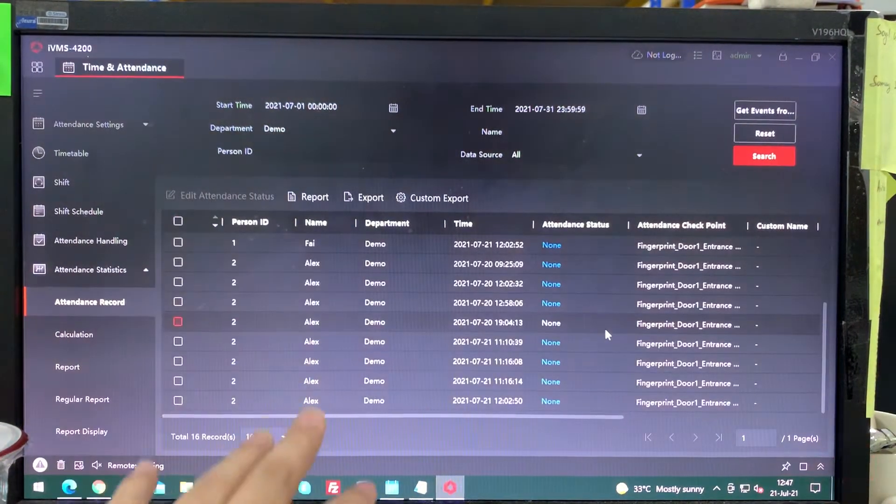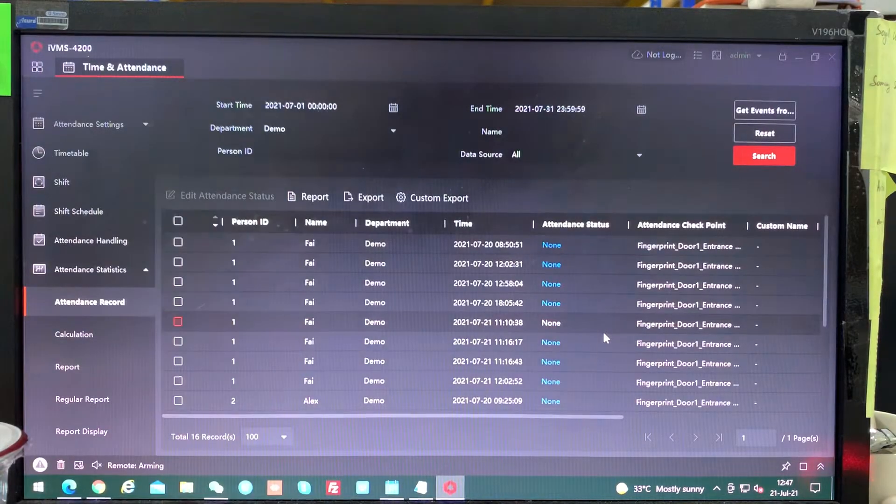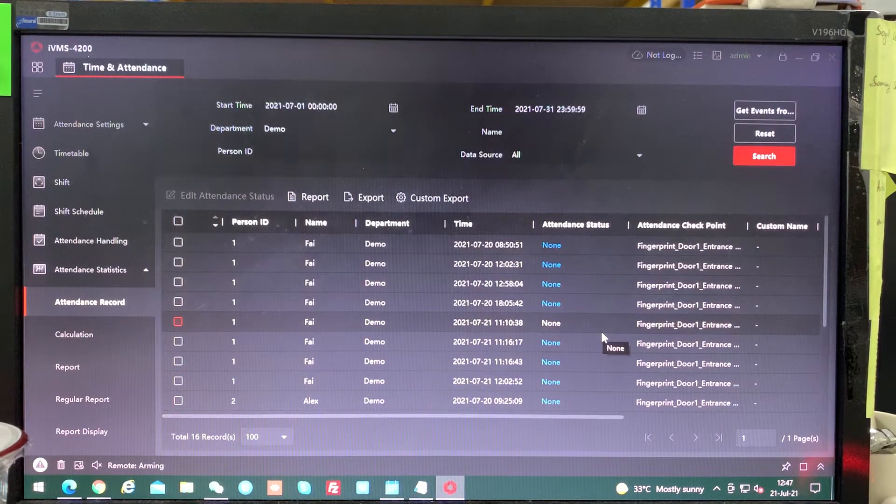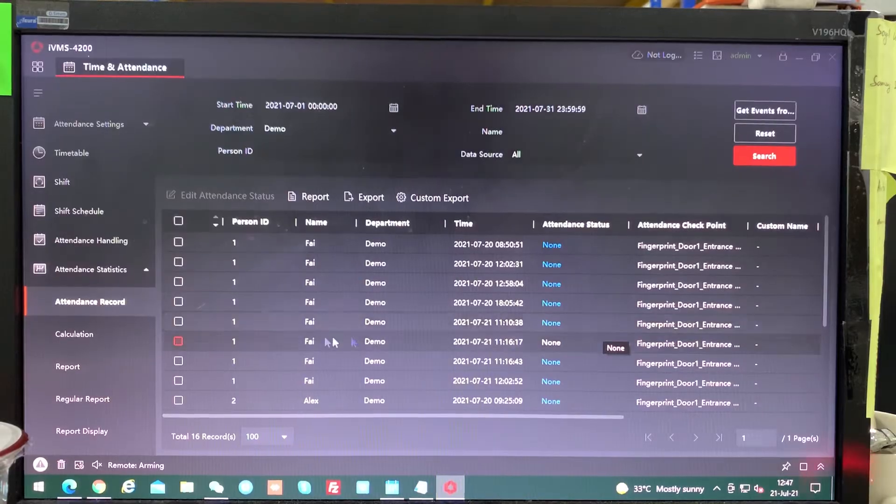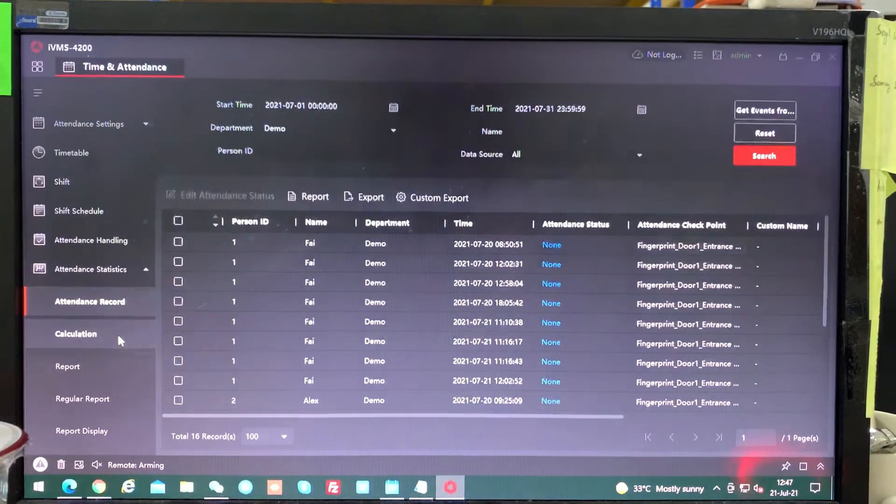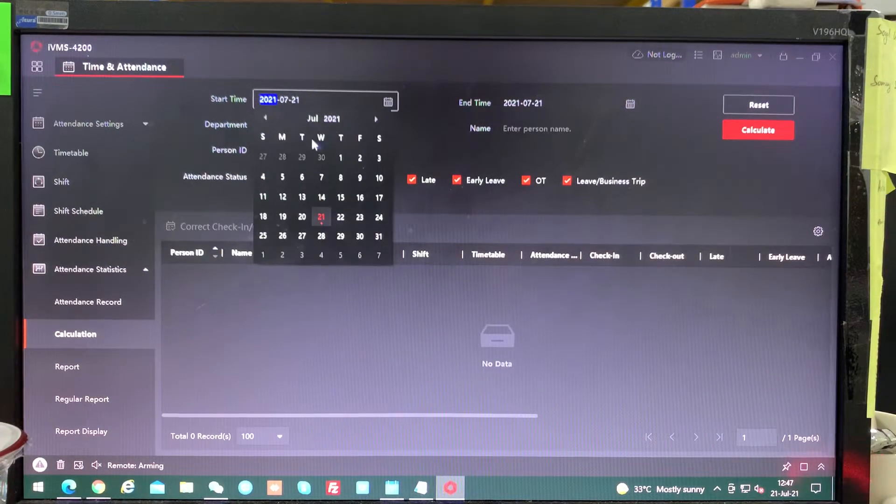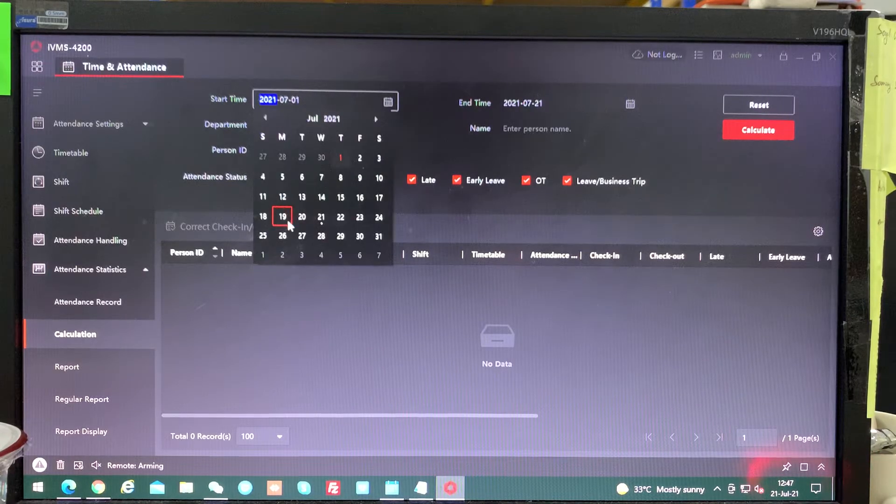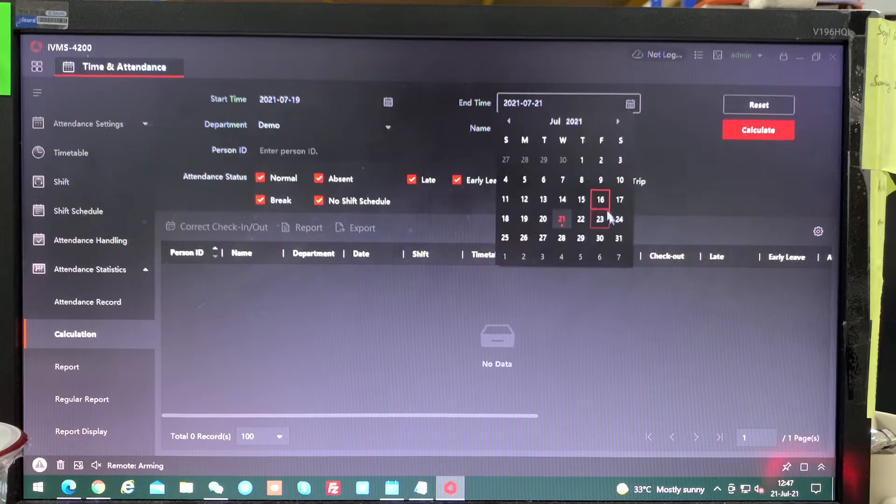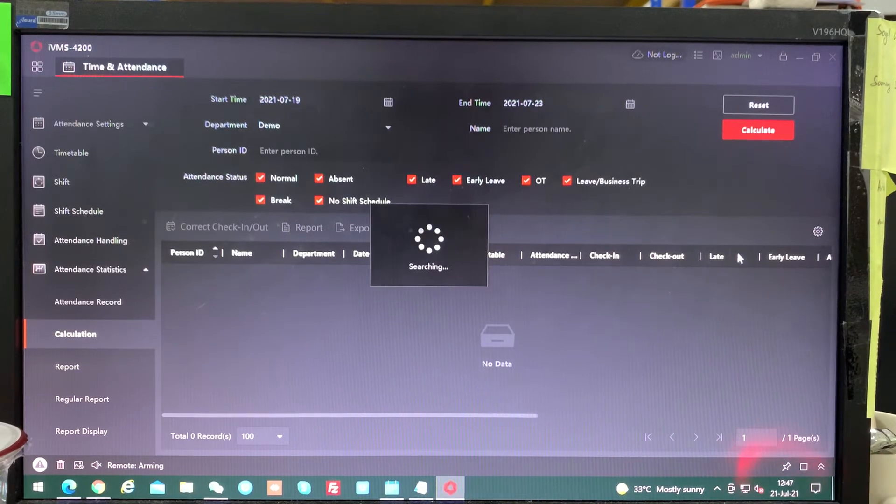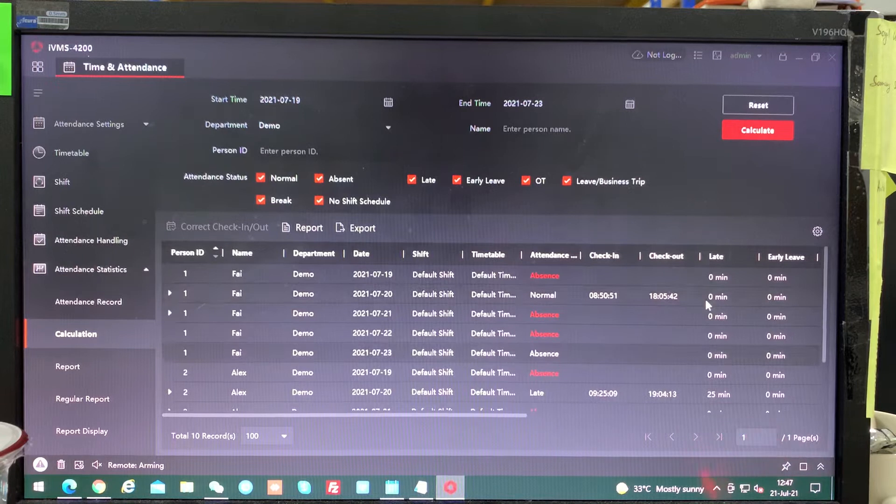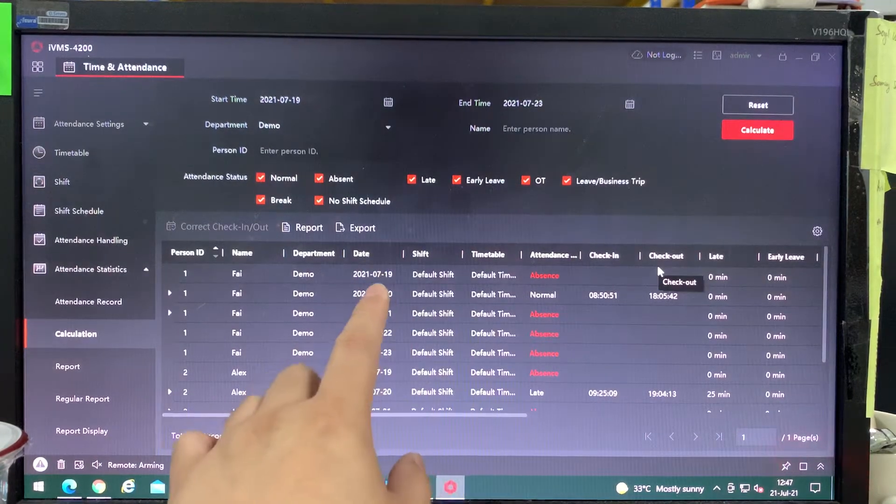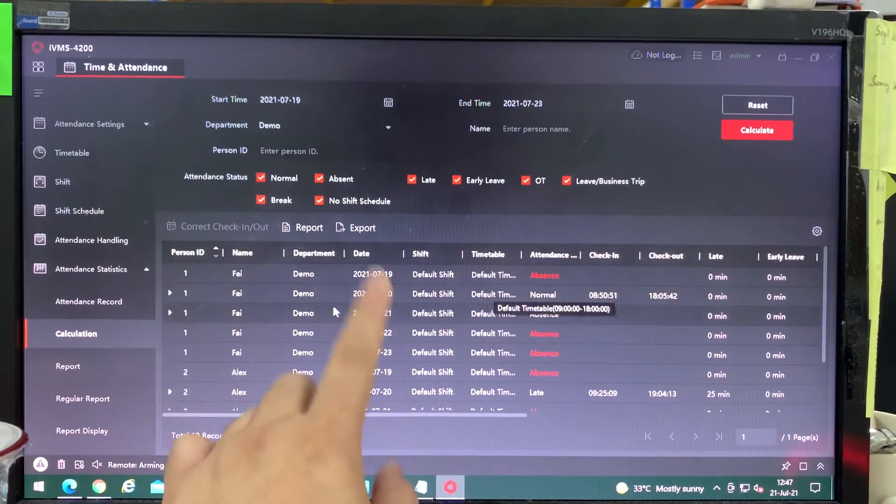So this is all the data transaction log. I made one day of transactions so we can do a compare. We're going to calculation. I make 19 to 23. We click calculate.